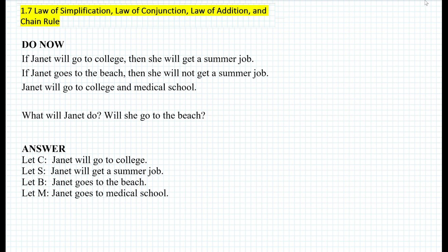Let's rewrite these premises symbolically. The first given states that if Janet will go to college, then she will get a summer job — that's a conditional statement, an if-then statement — so we rewrite it as: if C, then S. The second statement: if Janet goes to the beach (B), then she will not get a summer job, so we have if B, then not S. The last statement says Janet will go to college and medical school, giving us a conjunction: C and M.